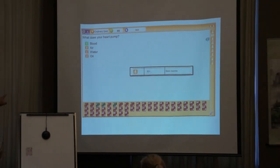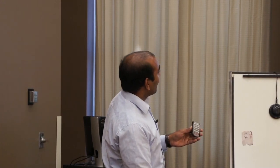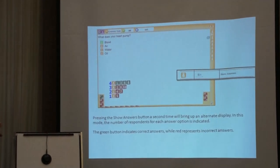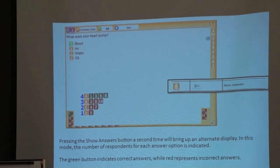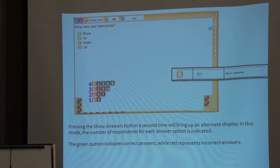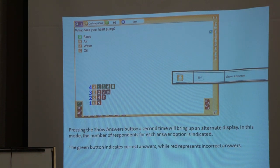When you press that, the green indicator shows the correct answer — for example, A is the answer — and you will be able to see how many students answered A. If you press the show answers button a second time it will bring an alternative display showing how many students answered each option. For example, four students answered A, three students answered B, two students answered C, and one student answered D.